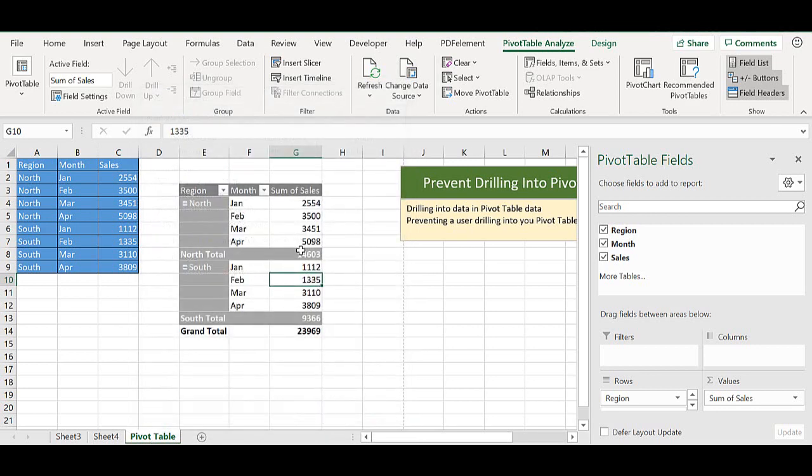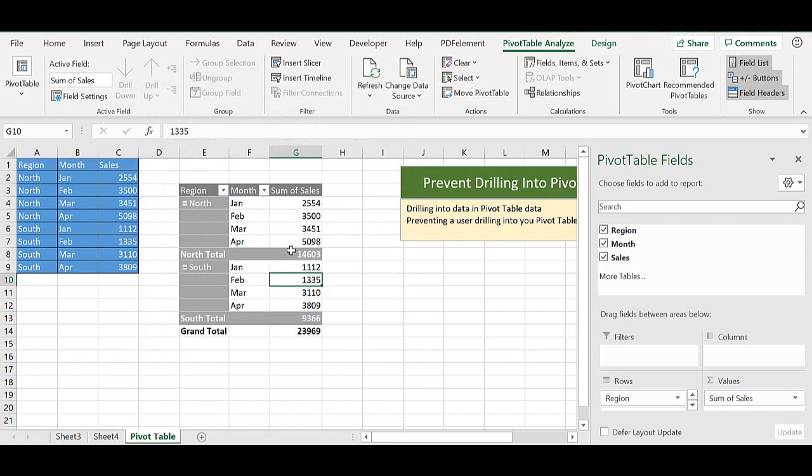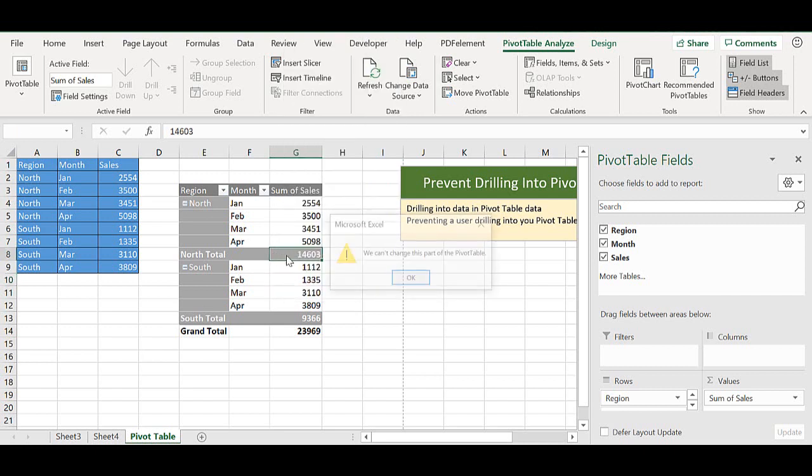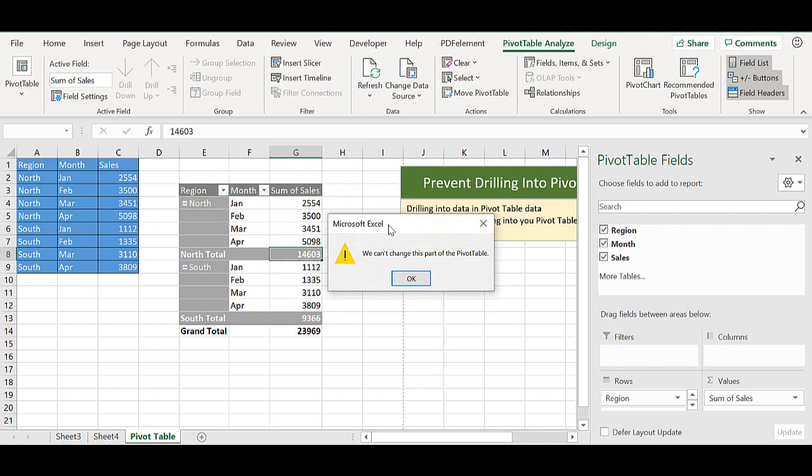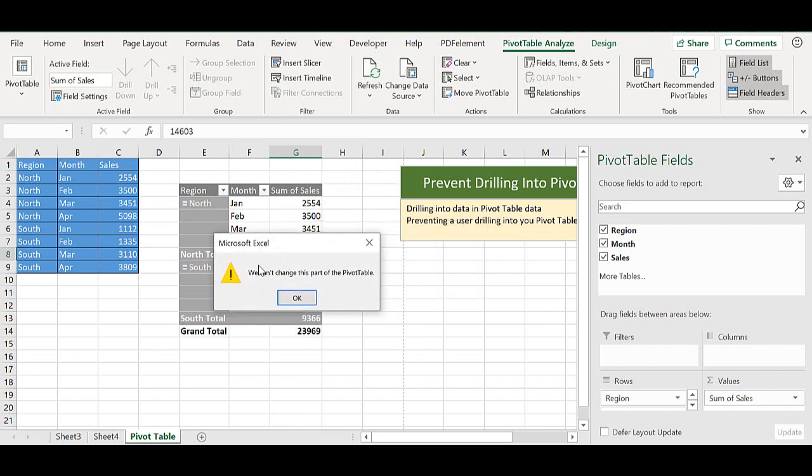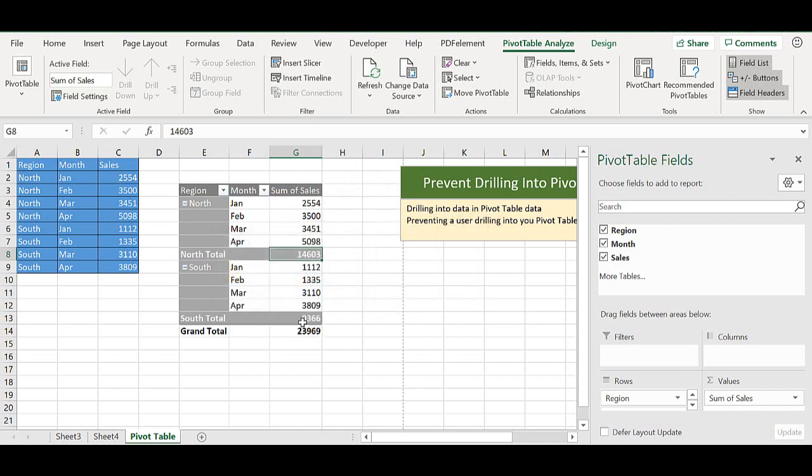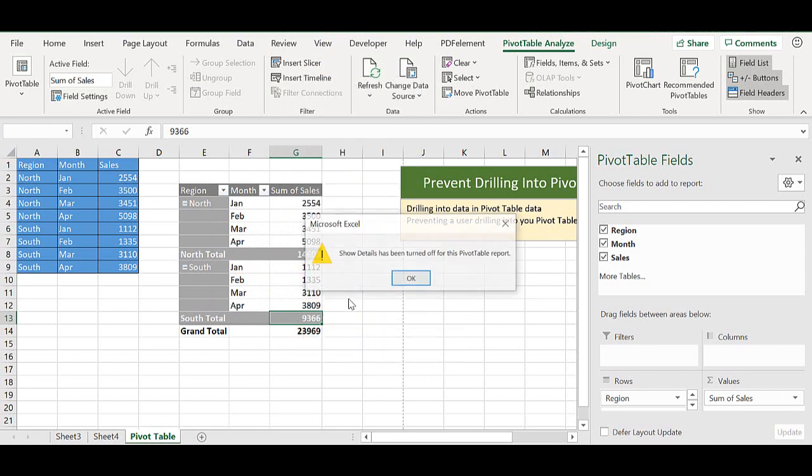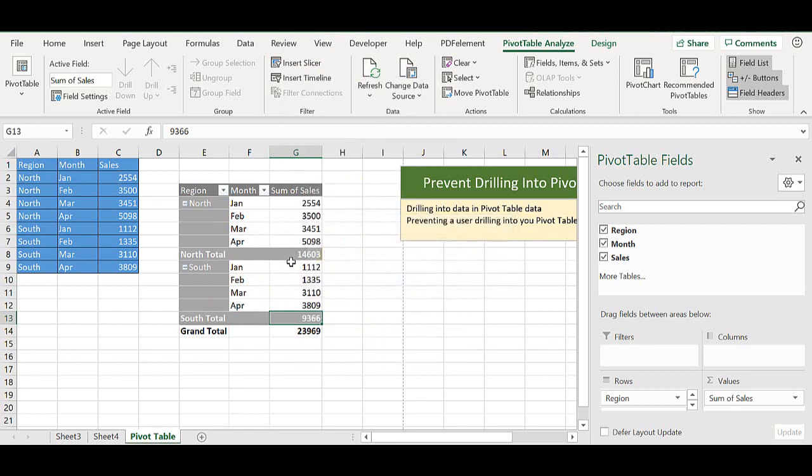If we now try to do the same again on the north region, we can double click or we can right click and show details. Let's do a double click on this one. We actually get a warning to say we can't change this part of the pivot table. We can't get to that underlying data.